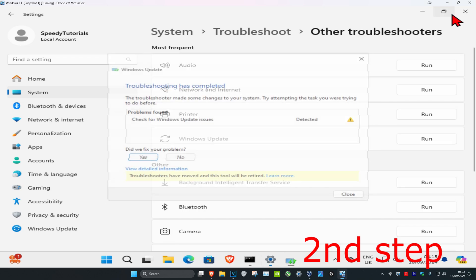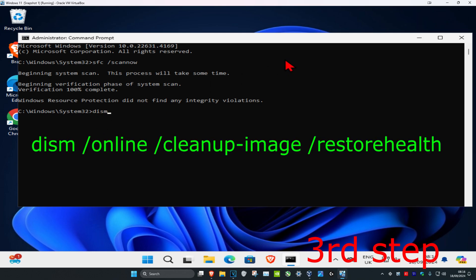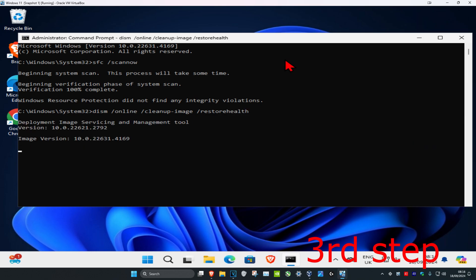Now you're going to wait for sfc scan now to be completed. Once that's been done, for the second command we're going to type in DISM space forward slash online space forward slash cleanup dash image space forward slash restore health. Click on enter and then you want to run this scan as well.